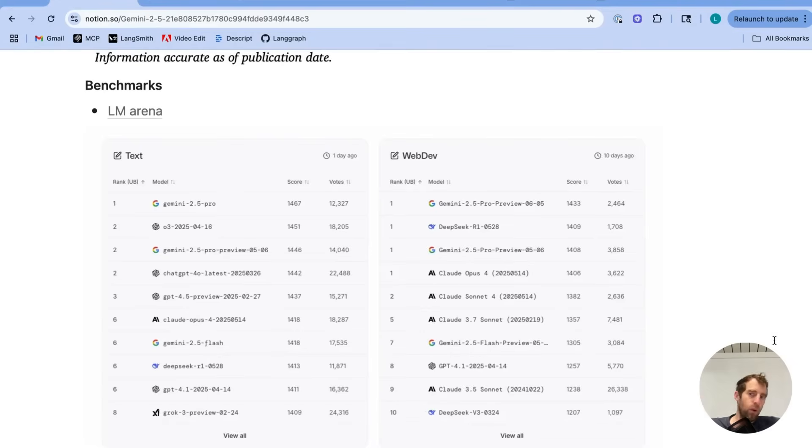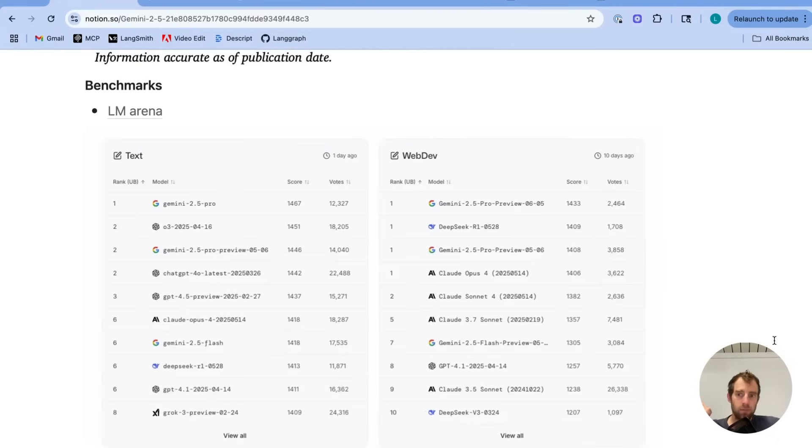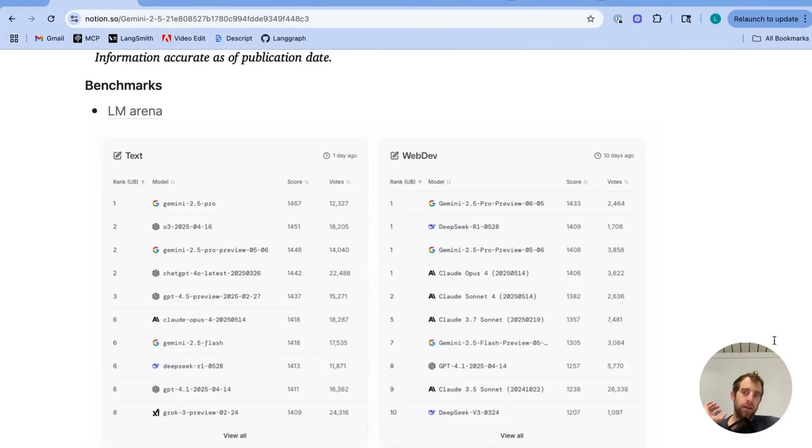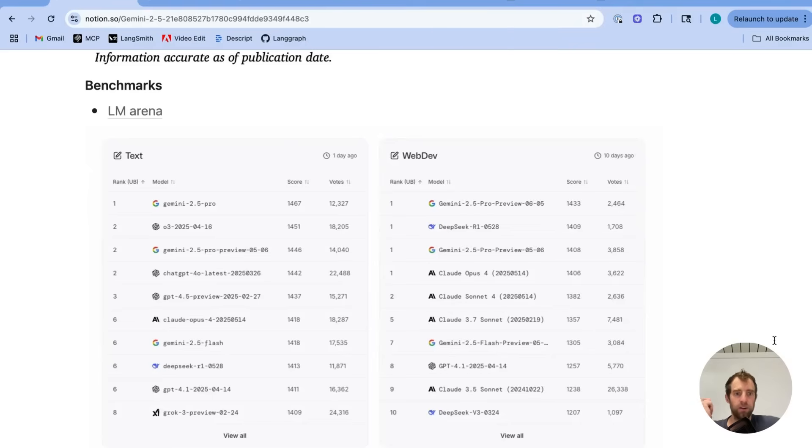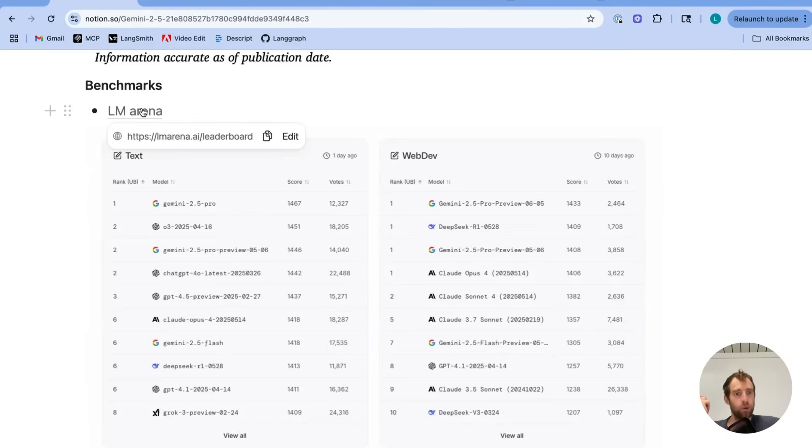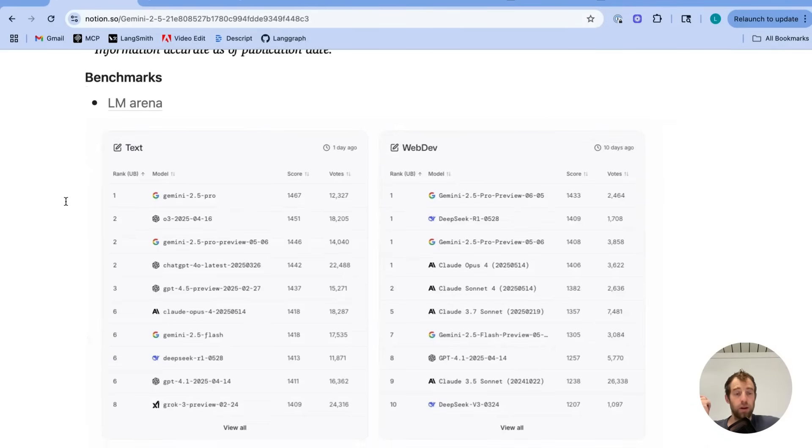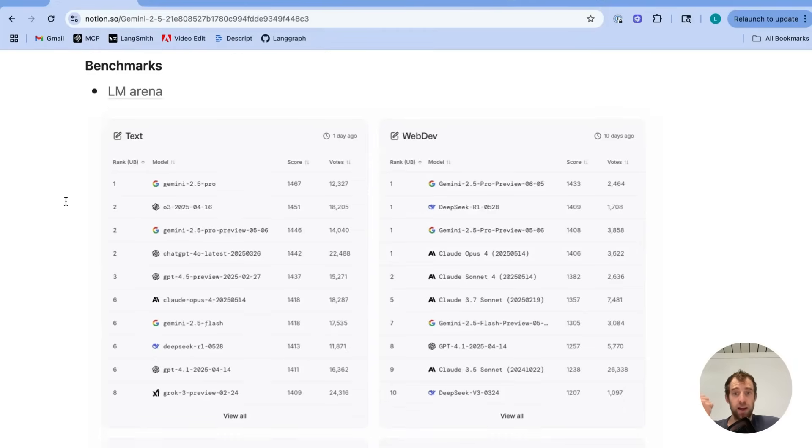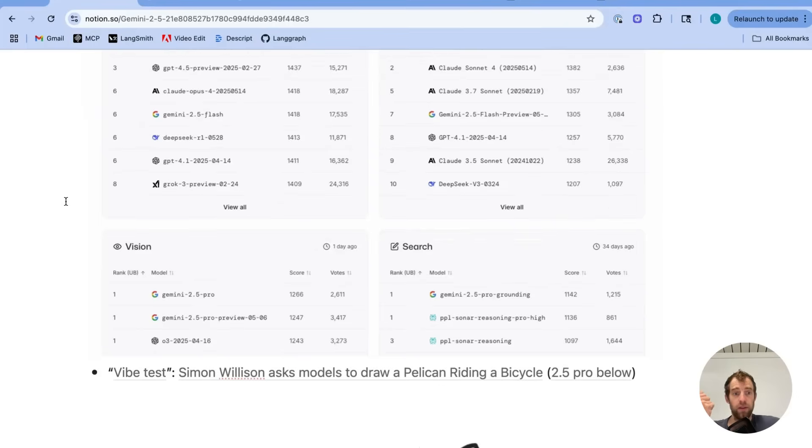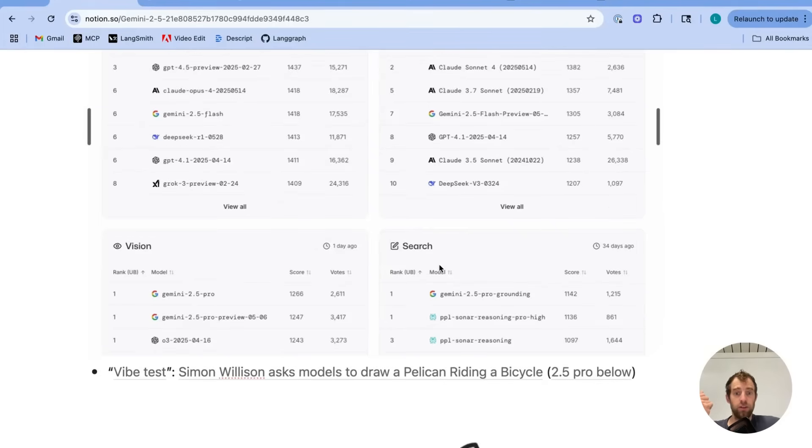Now, if you go on, for example, X and hear what people are saying, the vibe is consistently very strong on these models. People really like them, and that's reflected in the benchmarks. So they're state-of-the-art on a bunch of different benchmarks, and LM Marine is one example. You can see it kind of hits the top of the leaderboard on a number of tasks like text, web dev, vision, search.